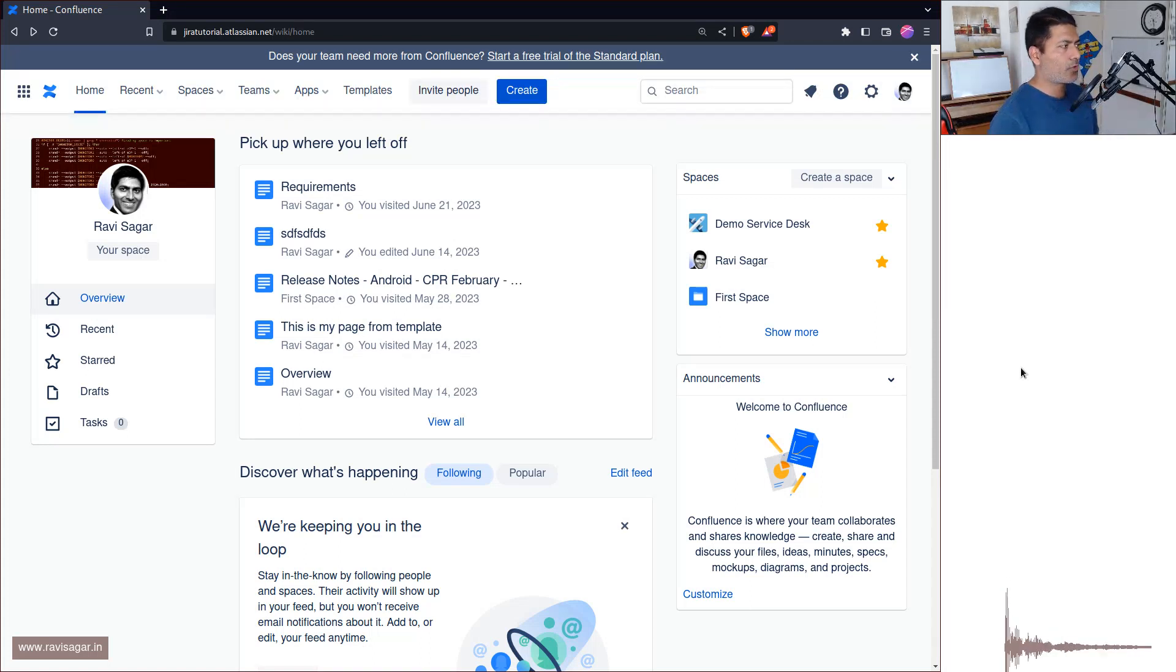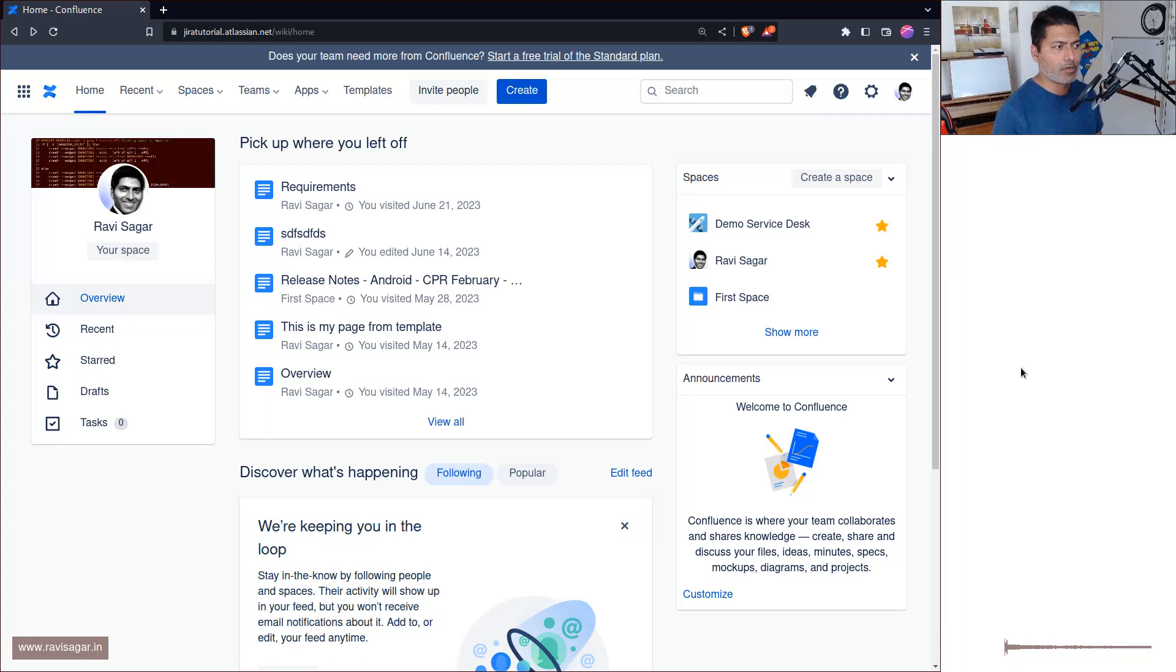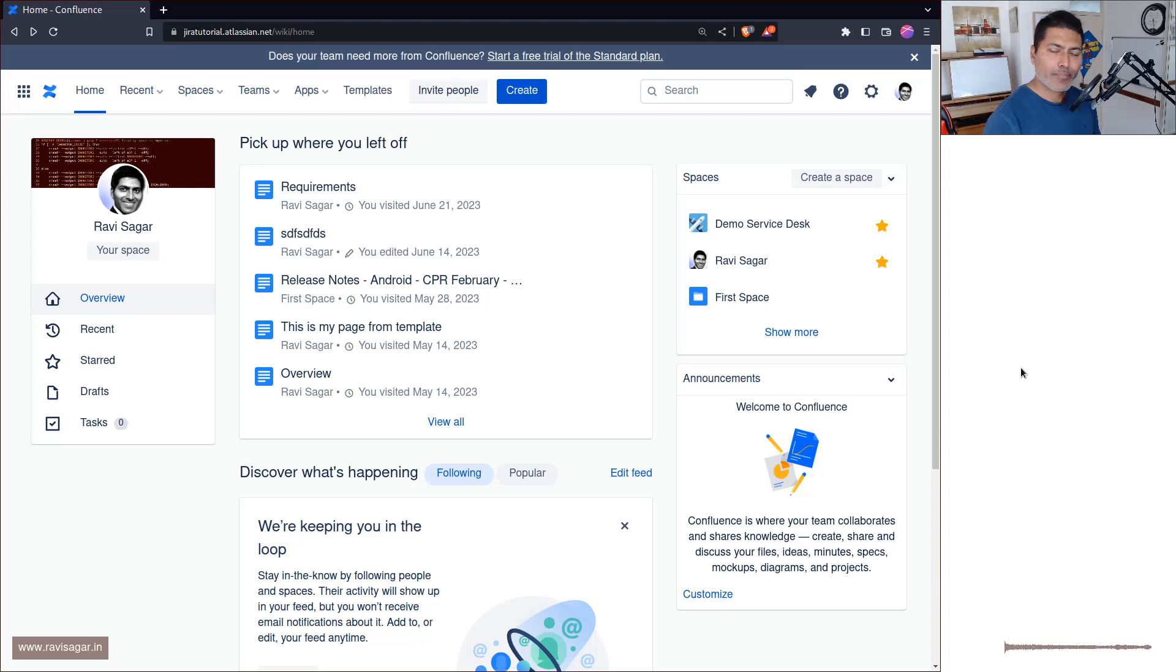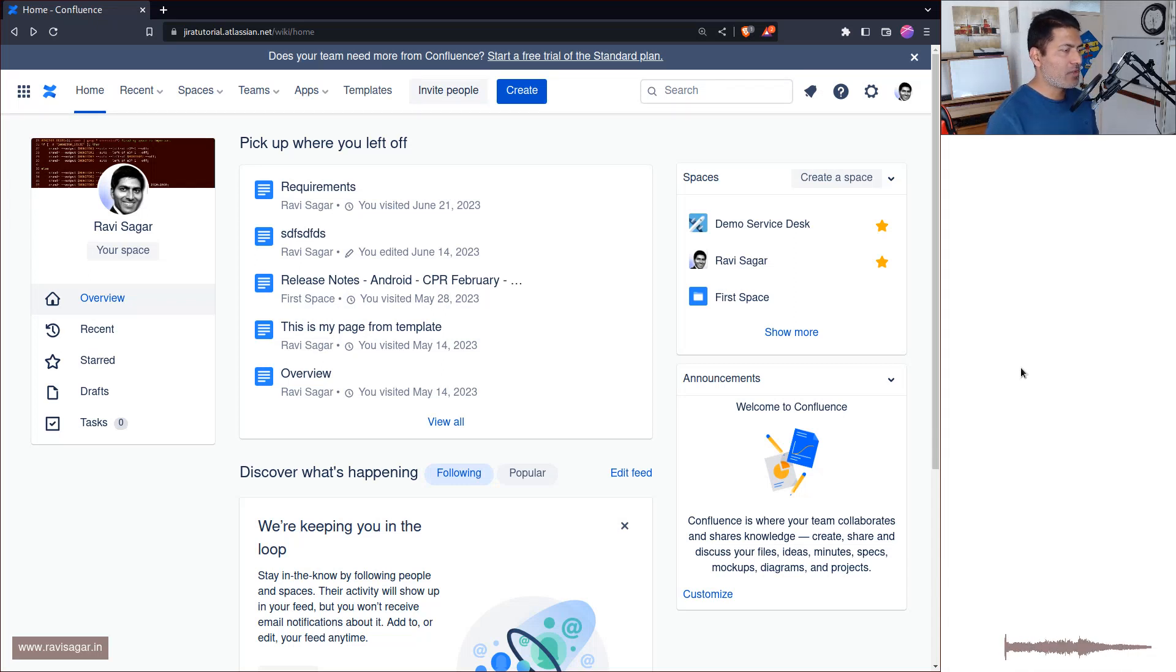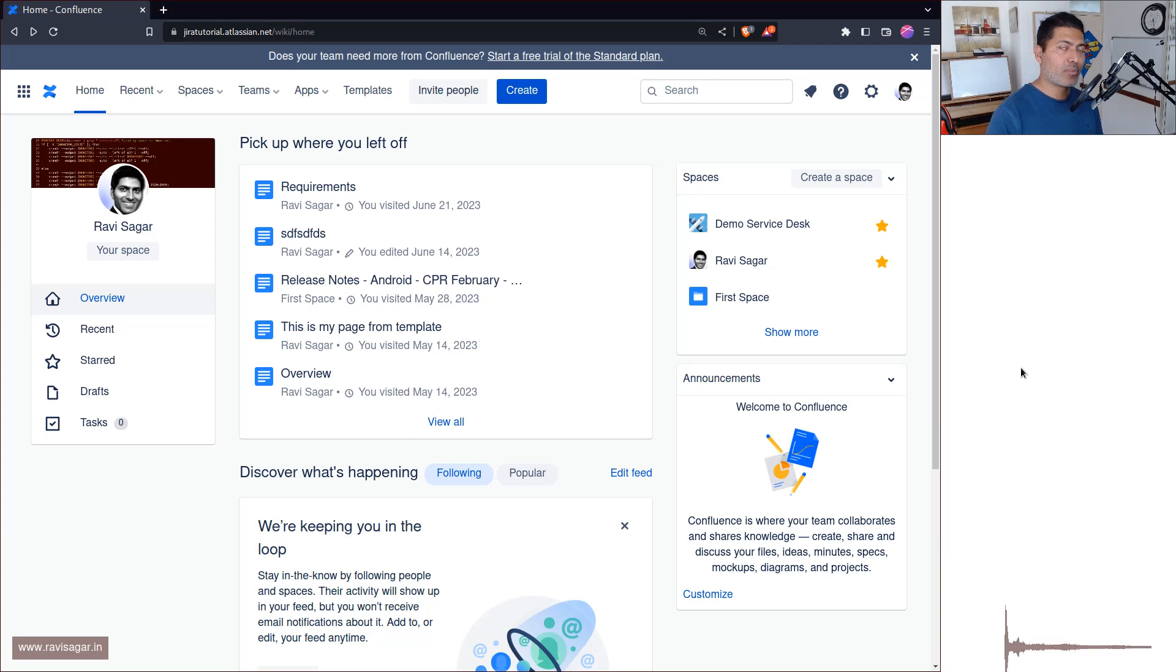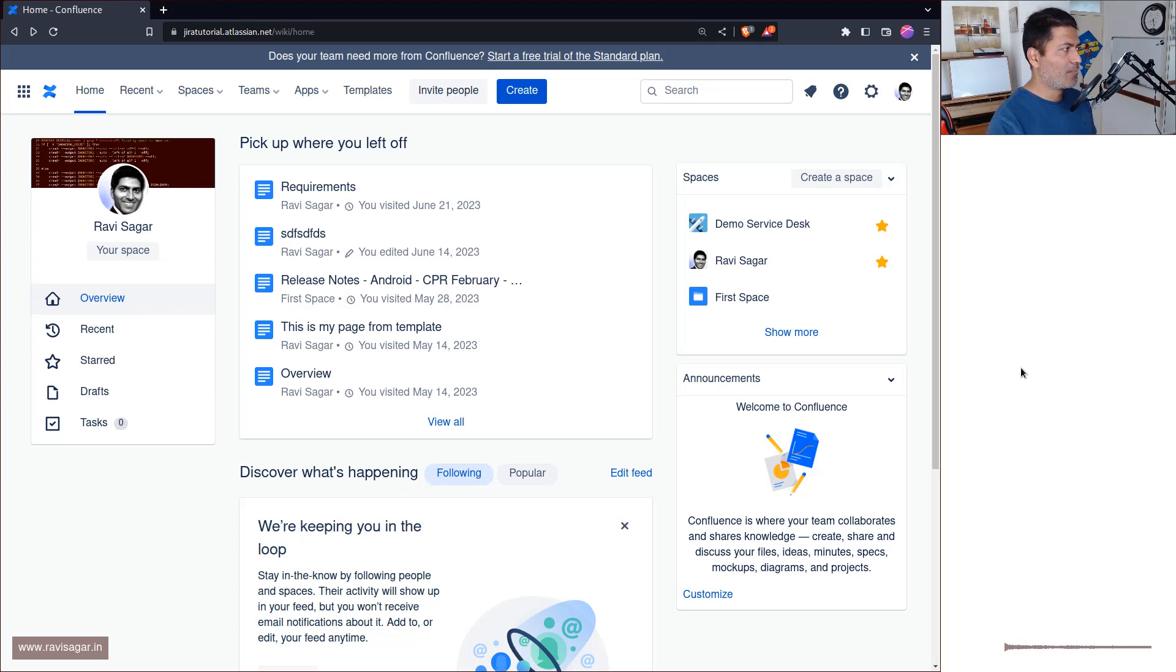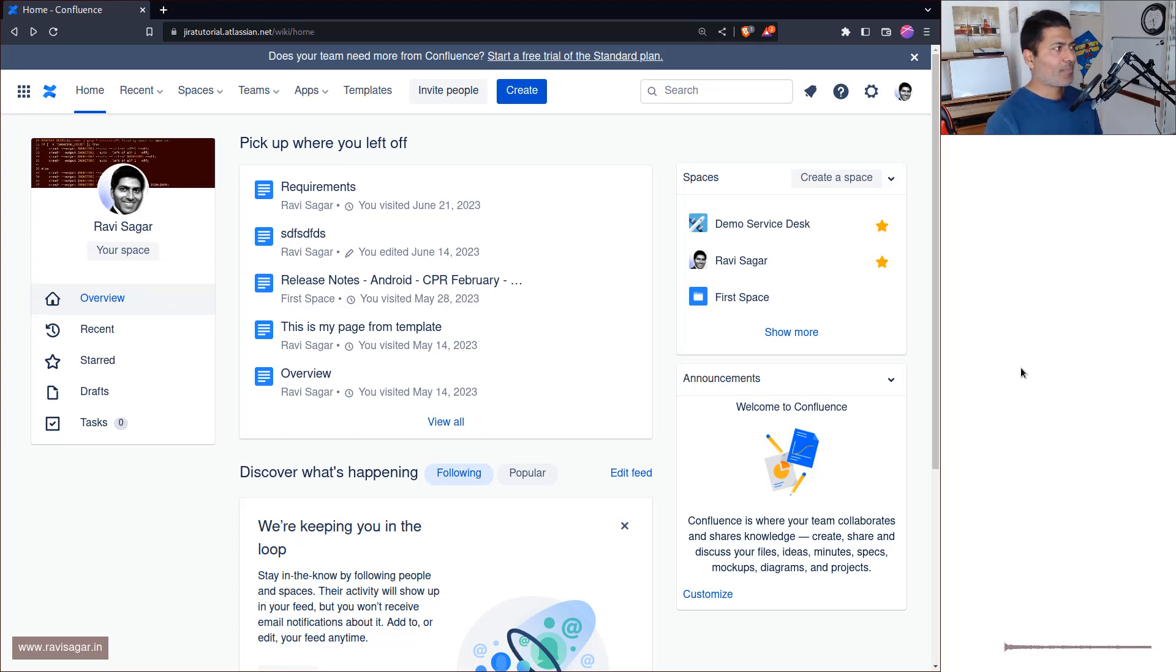Hello everyone! So today I thought of creating a new space in Confluence because I was playing with one integration between Jira and Confluence, and when I was creating a space, not just a page but a space, I realized that Atlassian has done improvements to the templates.